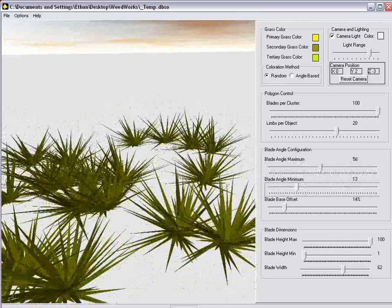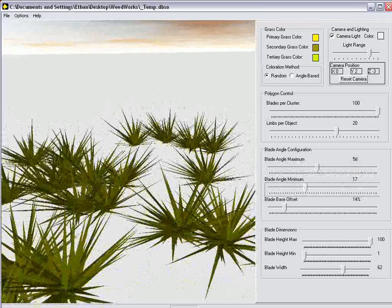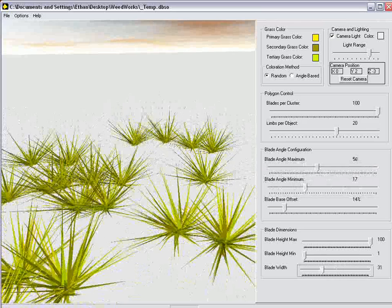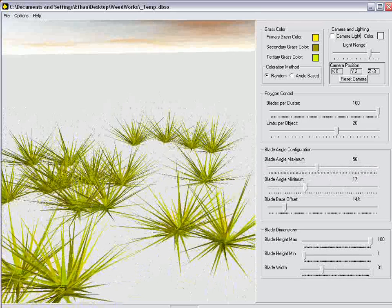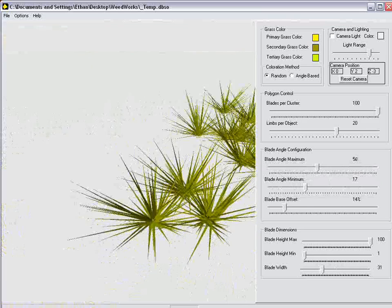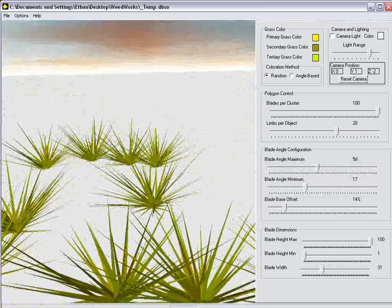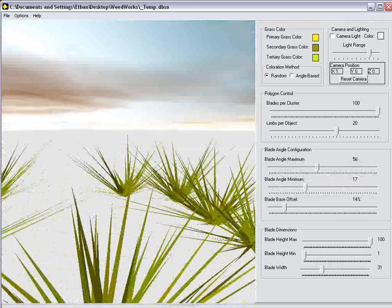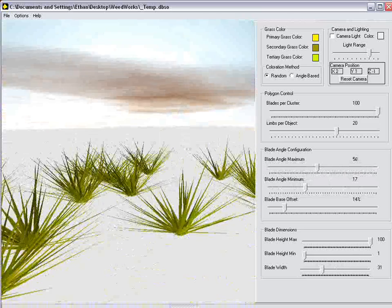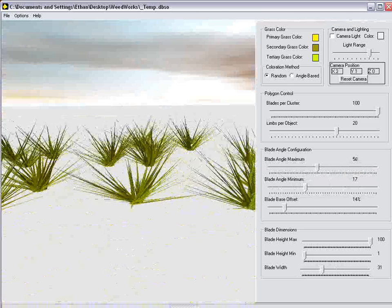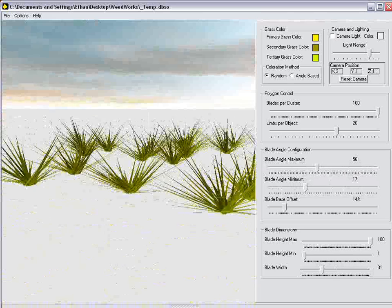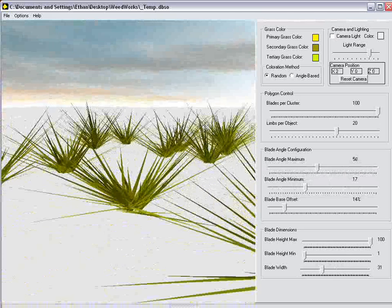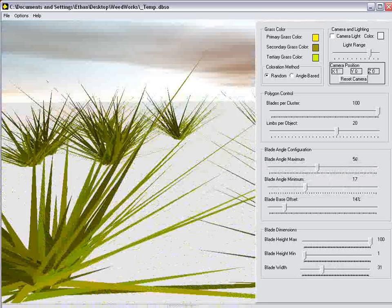Let's go ahead and turn the blade width down a bit. Turn the camera light off. You can see these develop completely unique looking chunks of grass or weeds or whatever you want to call these.